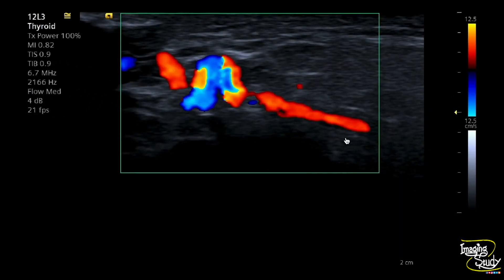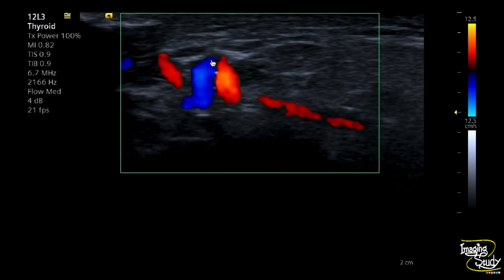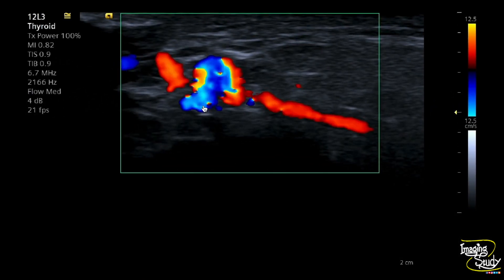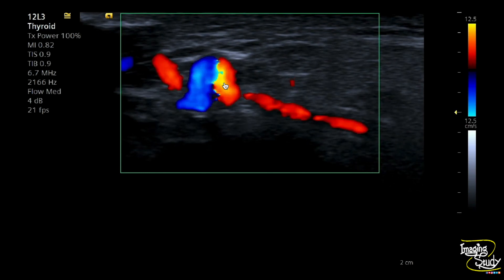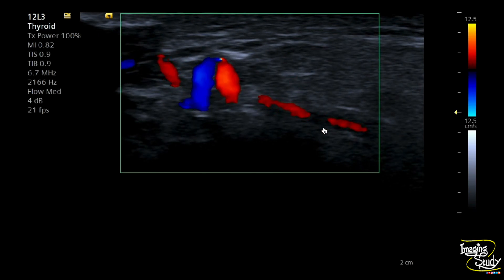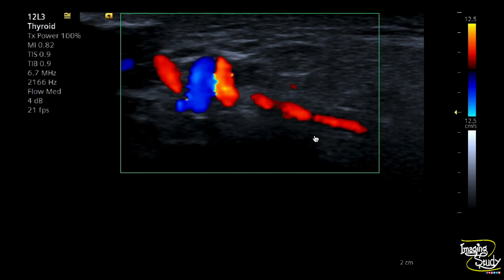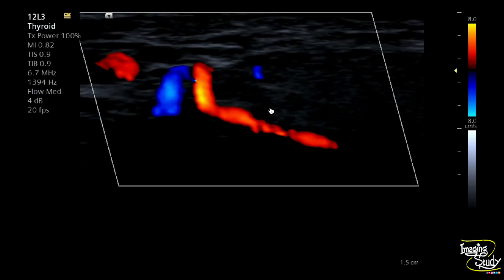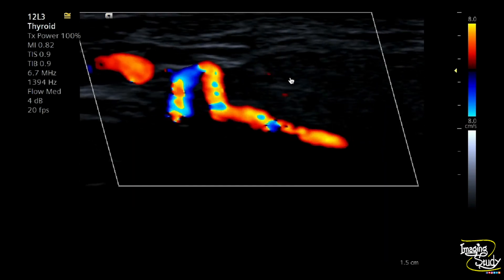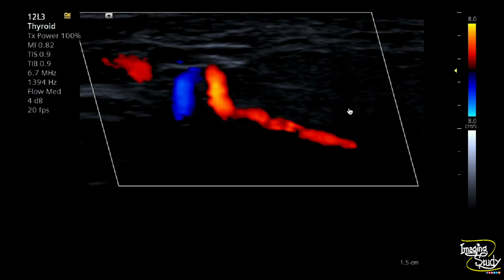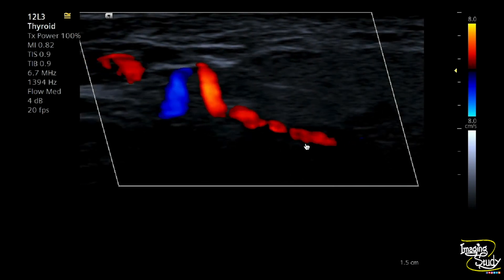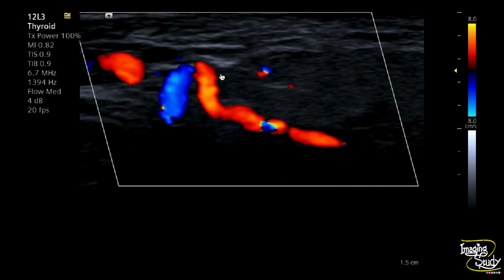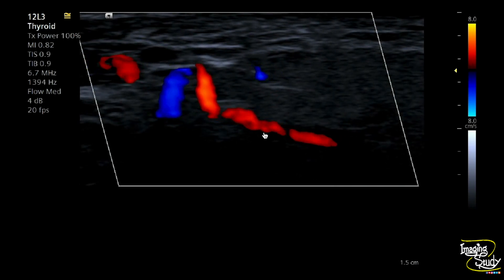Here you can see the right superficial temporal artery with a high-frequency linear transducer. If you check carefully, the wall of the superficial temporal artery looks quite darker in comparison to the surrounding hypoechoic tissue. The vessel is also tortuous.